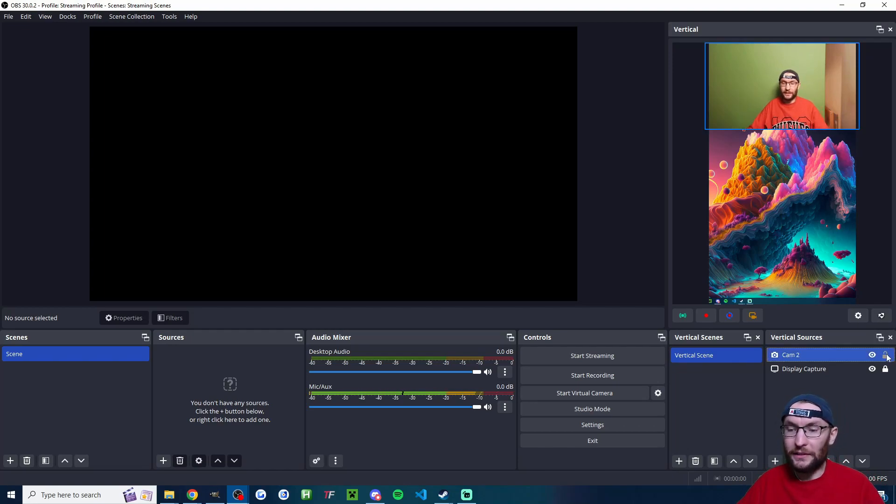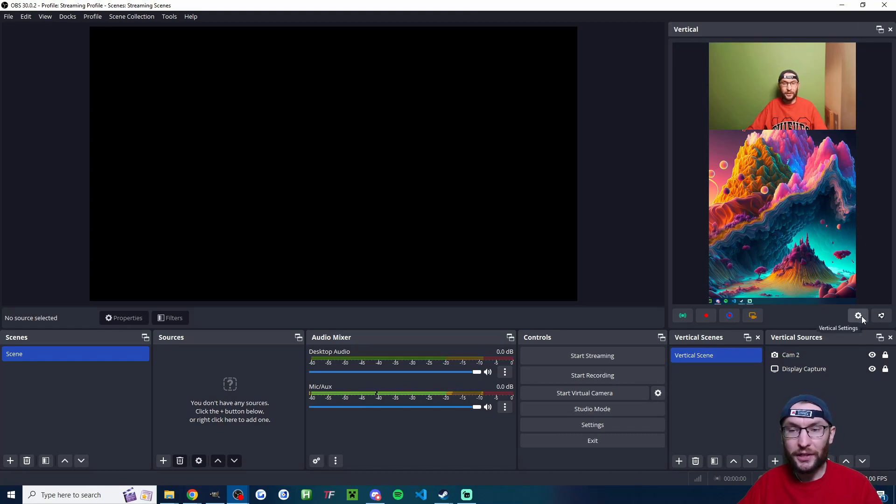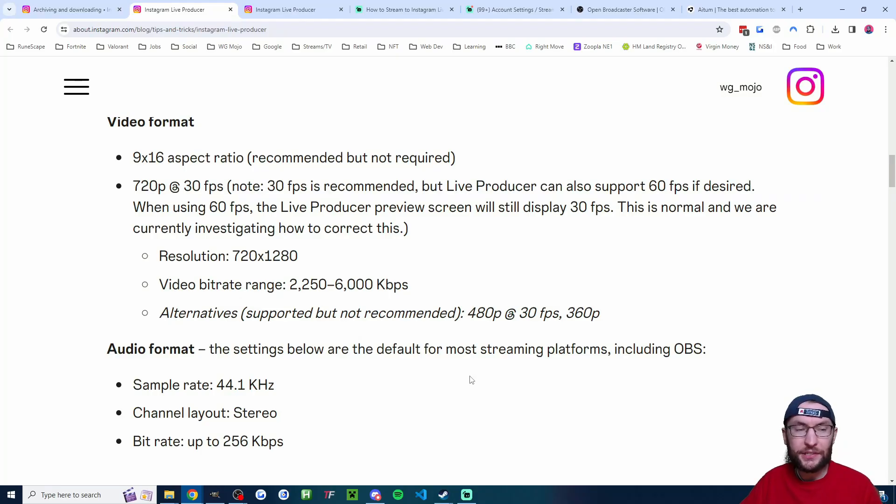So now we've got a basic Instagram live streaming setup. So I'll now lock the camera into place. And now let's click the settings cog on ATEM Vertical.